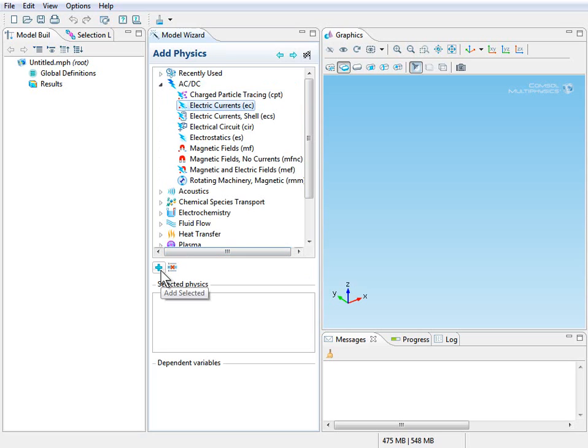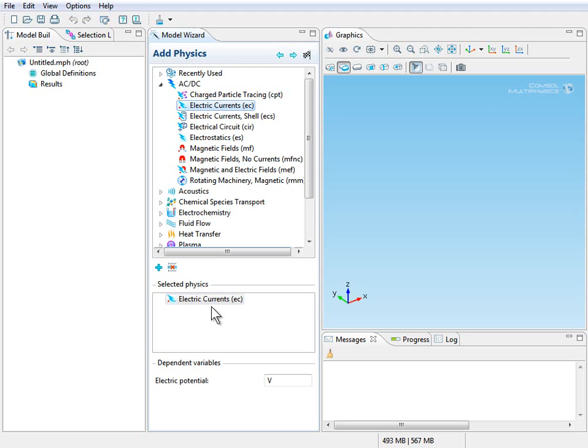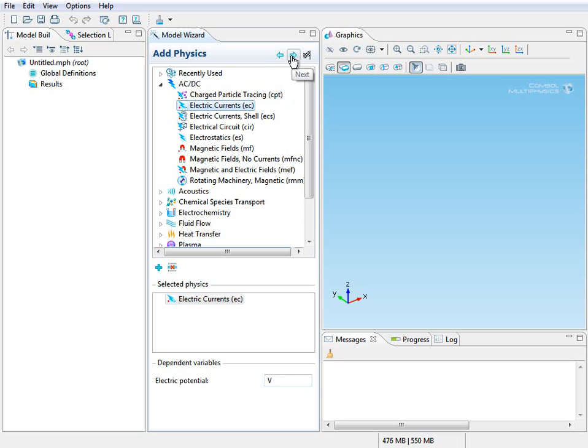Click the plus icon to add the selected physics to the selection list. And you can see that the dependent variable that we'll be solving for is the electric potential denoted by capital V. Click Next.